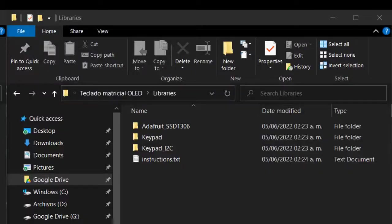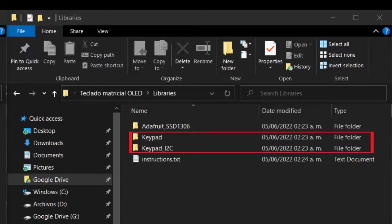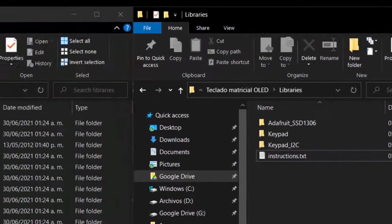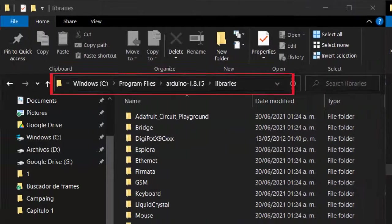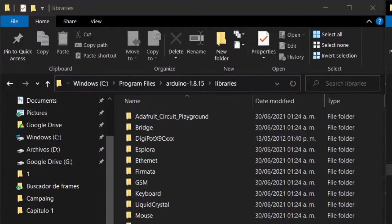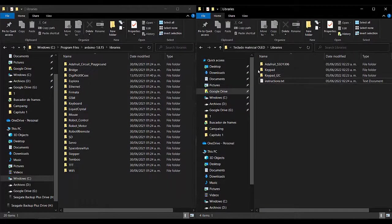To use an OLED and a matrix keypad through I2C communication will be required a pair of libraries. You can download these libraries from the description. Go to the path Program Files, Arduino and Libraries. Copy and paste the keypad folders in this path.